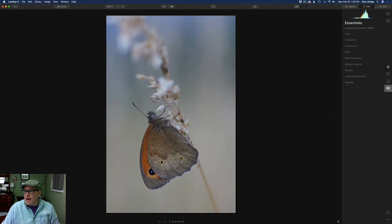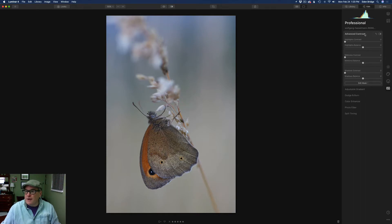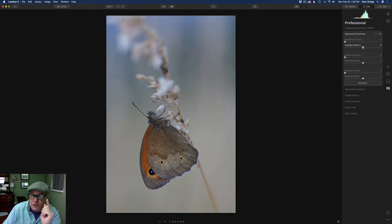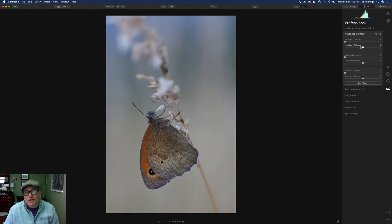To start off, come down to the Pro section right here, the Pro tab, give it a click, and then open up Advanced Contrast by clicking on it. Inside here, there's only six sliders: Highlights Contrast, Highlights Balance, Midtones Contrast, Midtones Balance, Shadows Contrast, and Shadows Balance. Now this Balance Control is very important, so you've got to really pay attention when I start to adjust this balance, because that is the key to understanding this tool. If you can understand the balance, this tool will be very effective for you.